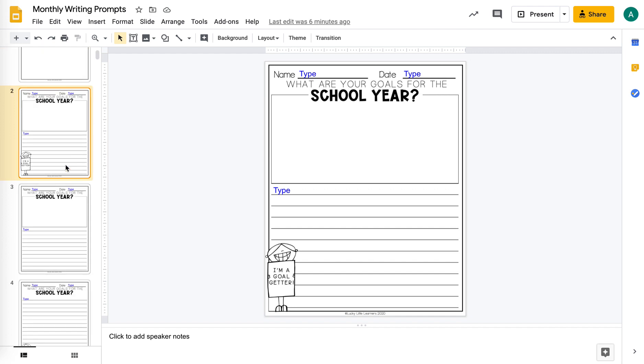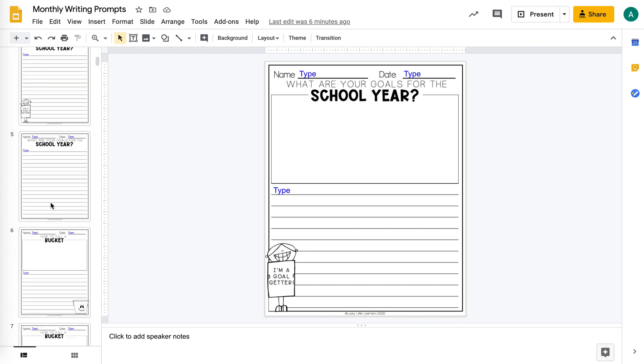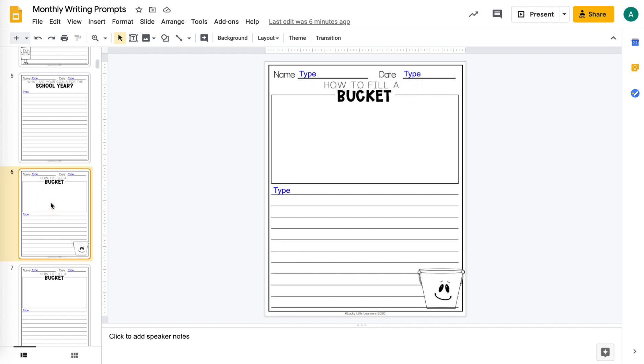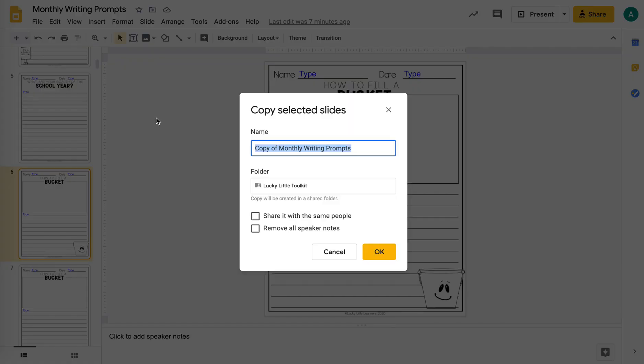Maybe I want my students to choose a writing prompt. So I can select this slide and then hold down Command and also select this slide. And then do the same process, make a copy, selected slides.